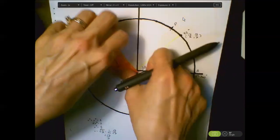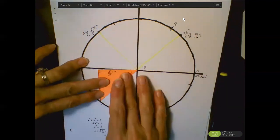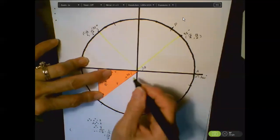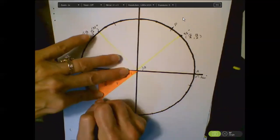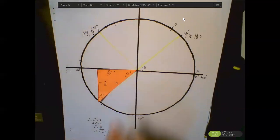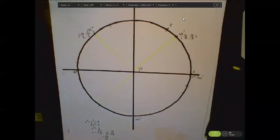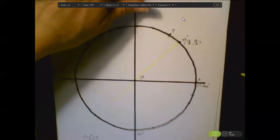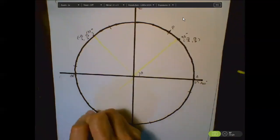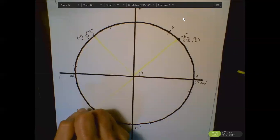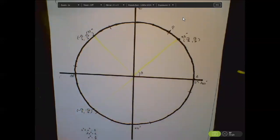Flipping that with respect to the x-axis gives my third-quadrant 45-degree angle. Its ordered pair would be (−√2/2, −√2/2) because in the third quadrant both coordinates are negative.